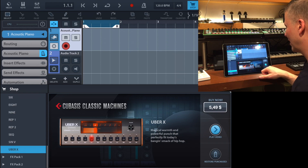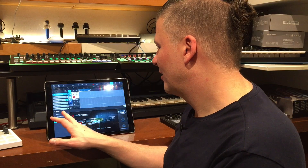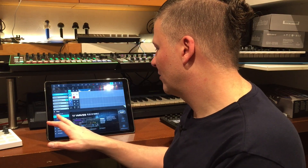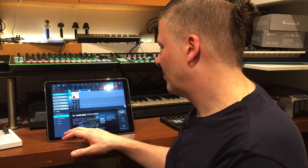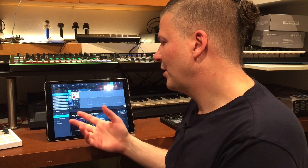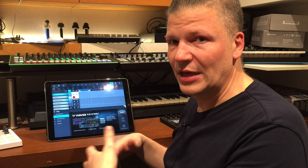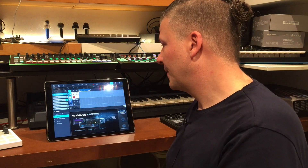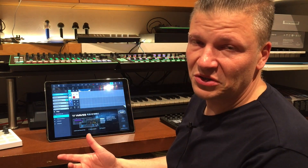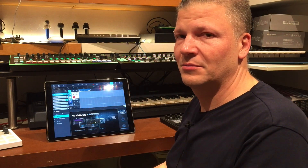And the last one is UberX, also $5.49. If you want to buy all of these things, for about $60 you get all the plugins, and honestly on a computer that's the price of one plugin. So the price is okay, and if you're using Cubasis I think it's a great option to add to your setup. Waves plug-ins on iPad through Cubasis is pretty cool.